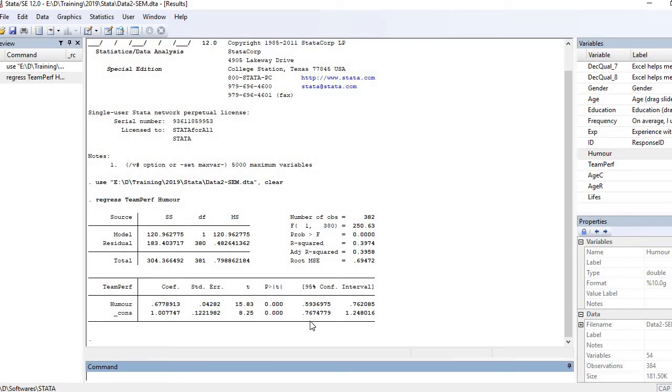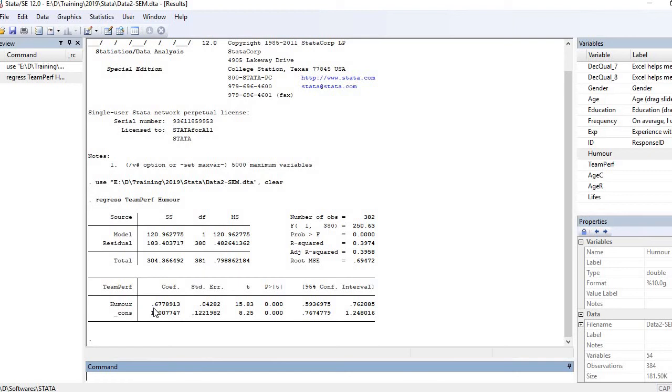The coefficient is 0.6778. That indicates that if humor increases by one unit, team performance will increase by 0.6778 units. The sign is positive, so that means humor is going to have a positive impact on team performance.